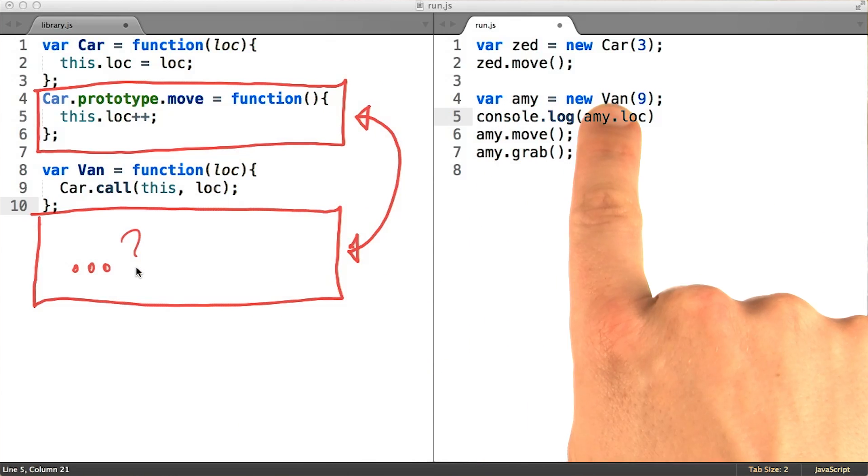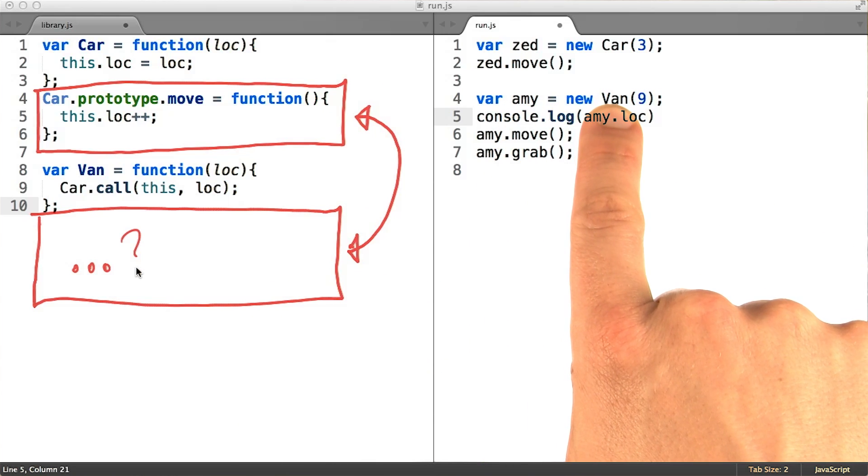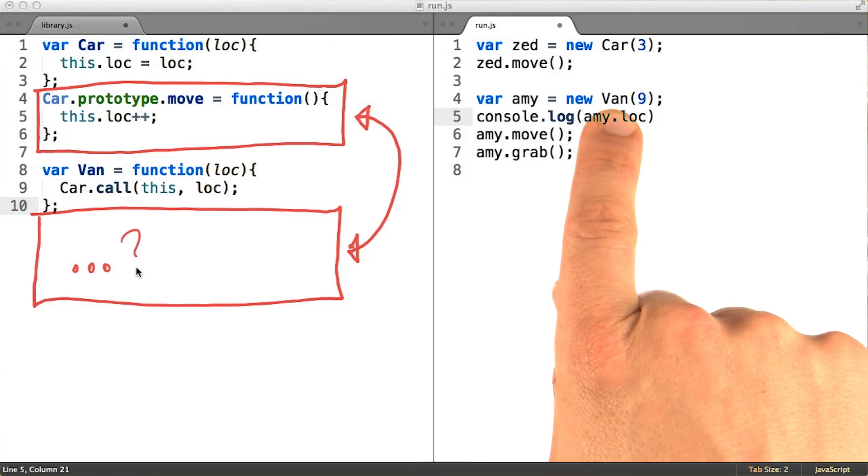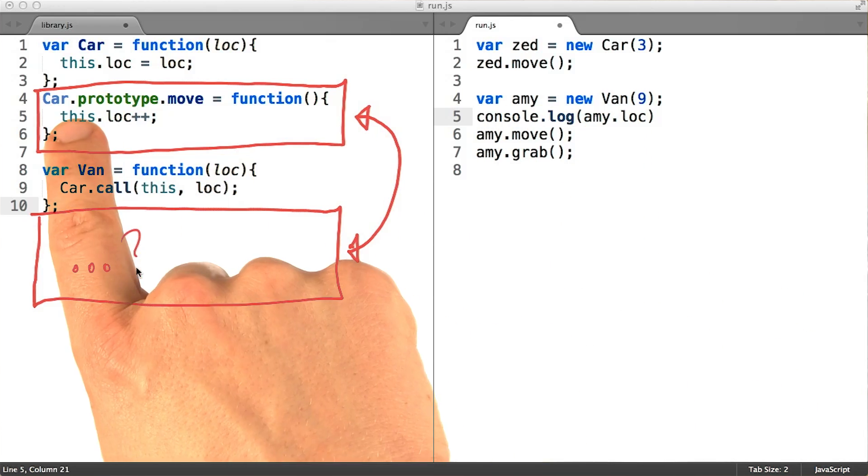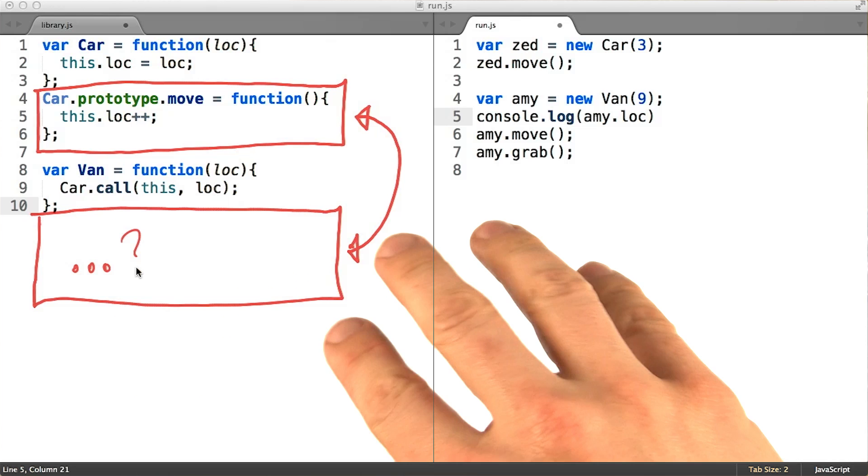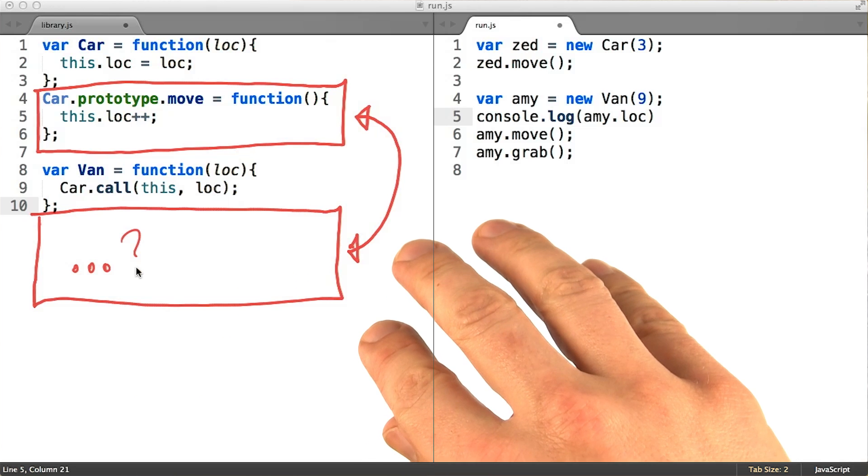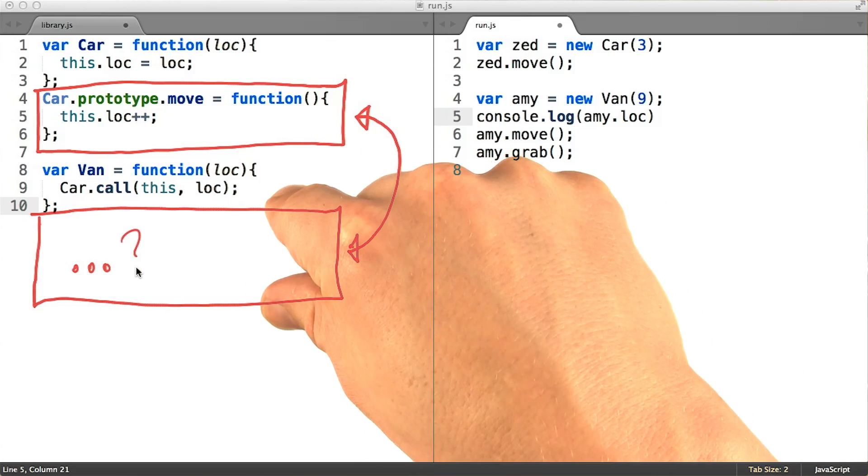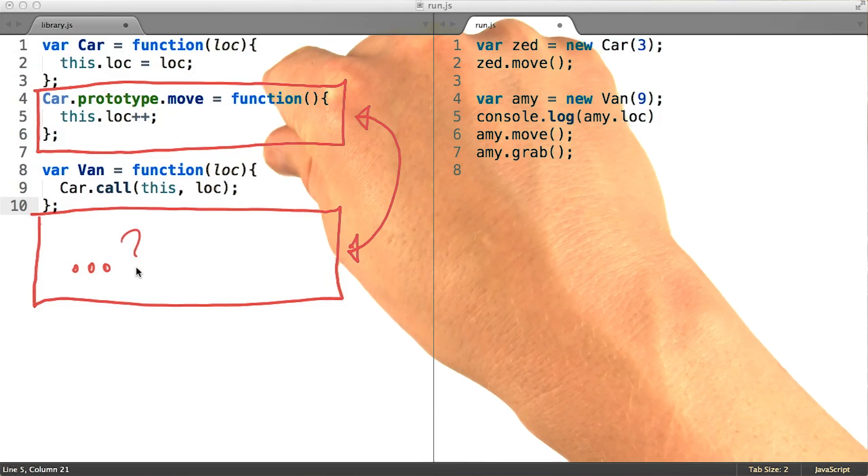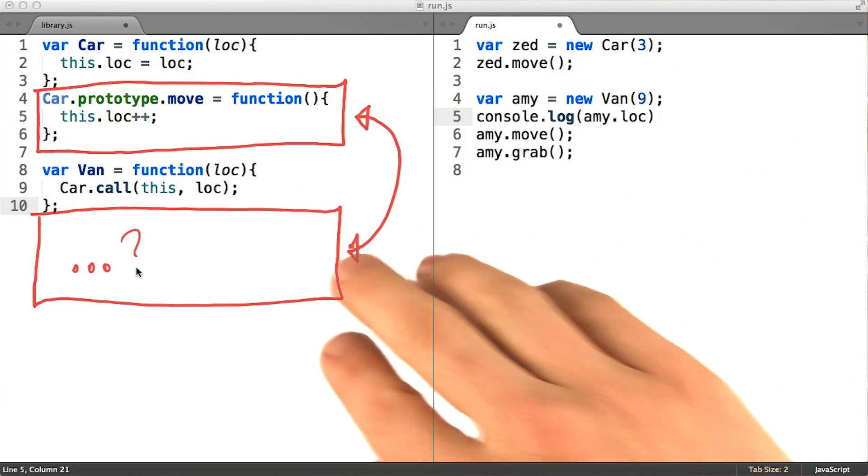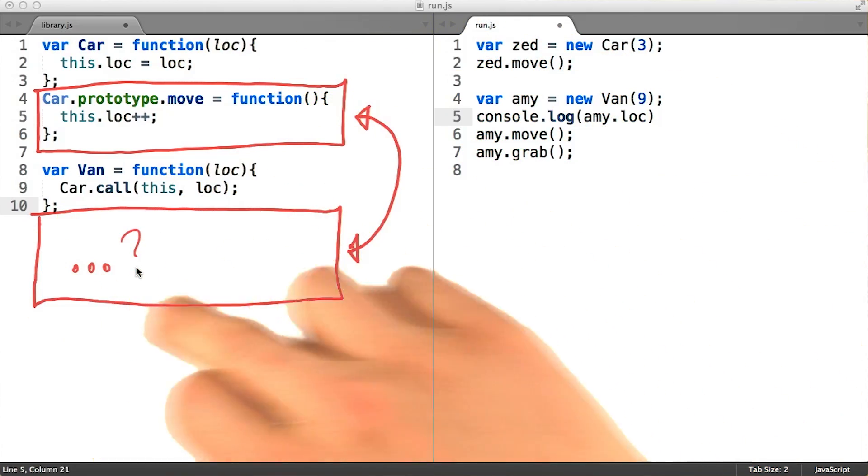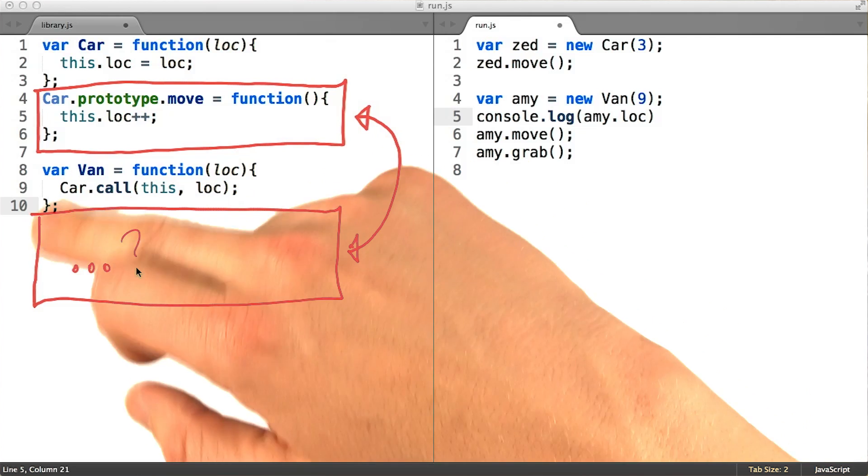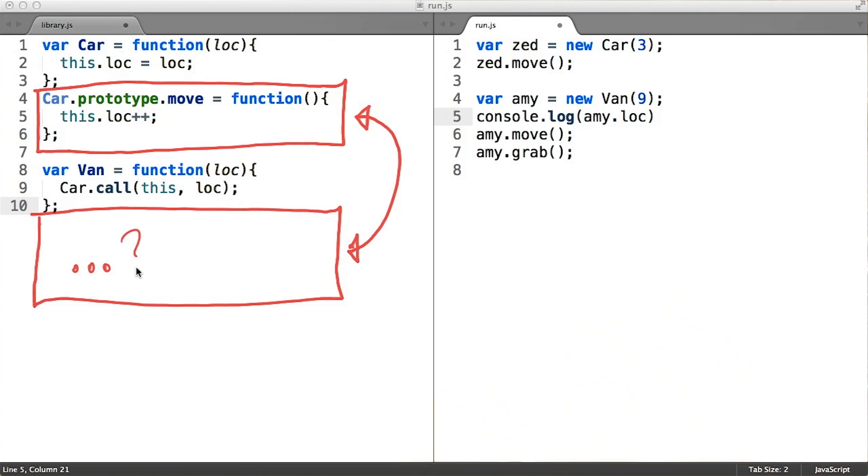Amy does delegate to van.prototype, but neither Amy nor van.prototype have any relationship with car.prototype yet. In order to set up that relationship, we want to make it so that van.prototype delegates to car.prototype. This is how we are going to make the shared methods available from car onto van.